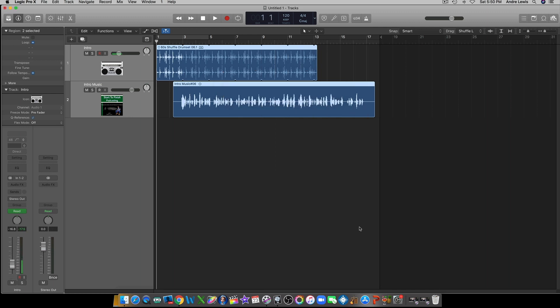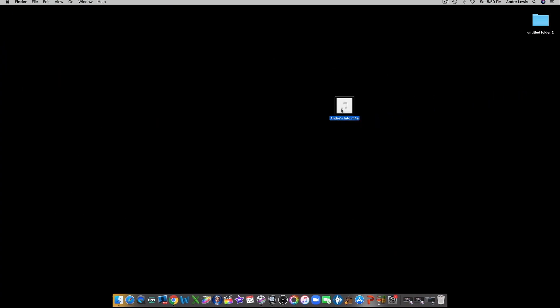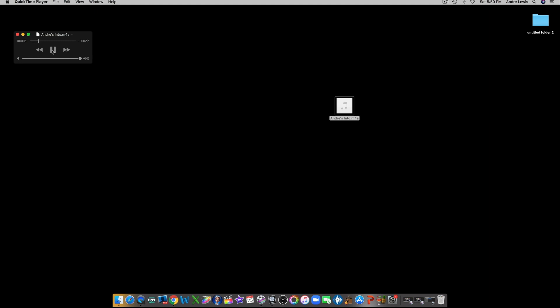Now we're going to go to the desktop, because that's where I have it bounce to, and we're going to look at it. Here is the file we just processed. Let's take a listen — there's the full intro with the music fading under the vocal and ending cleanly.